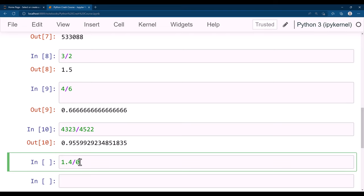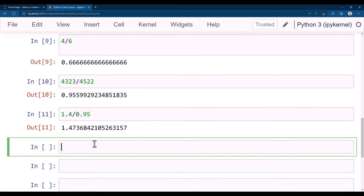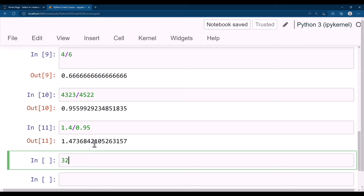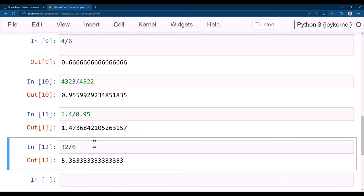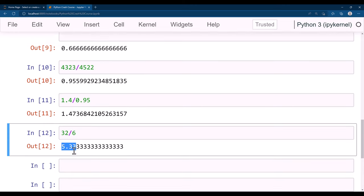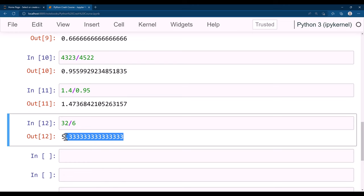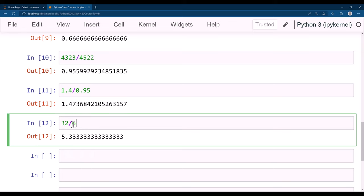Other than division, we have the modulus operation. Modulus is where you want to get the remainder of numbers. For example, if you want the remainder of 32 divided by 6: dividing by 6 gives a floating point number, but we want the remainder. If we divide 30 by 6 we get 5, and the additional 2 is the remainder. Using the percent sign — that's the modulus — gives us 2.